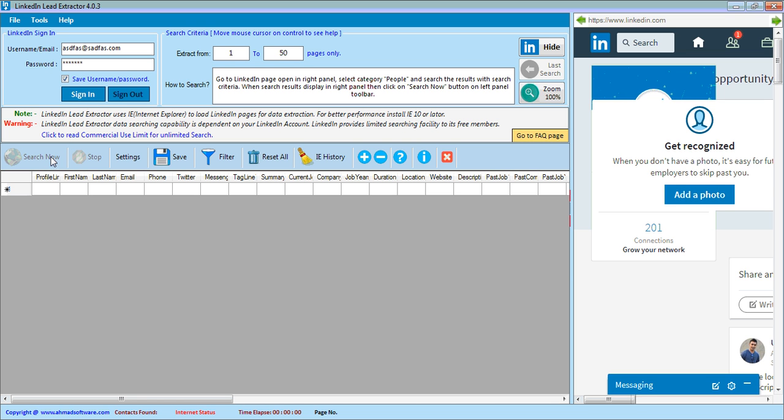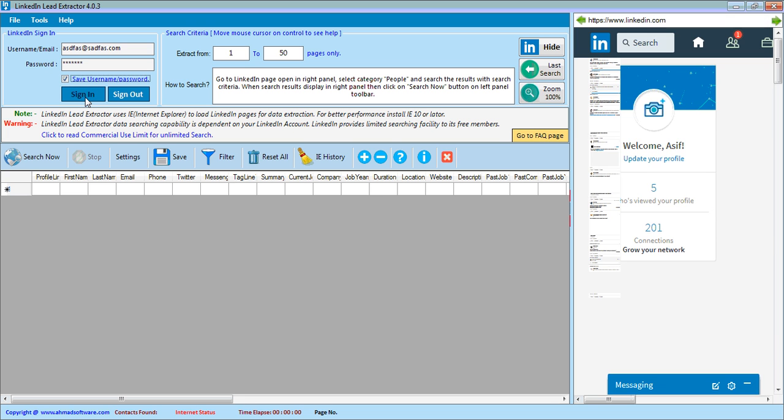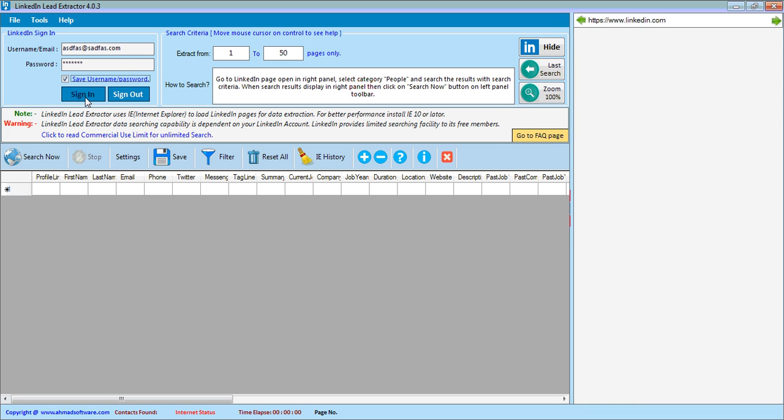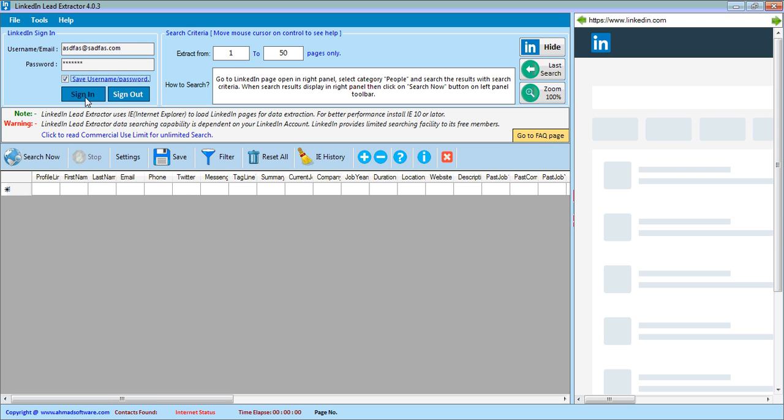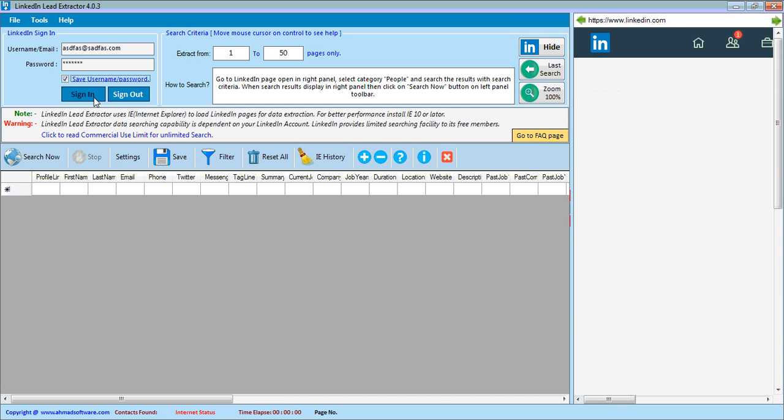When you sign in from here, the link will be in enabled state. Also, search now button will enable after sign in. So we know we successfully signed in and sign in button is disabled.